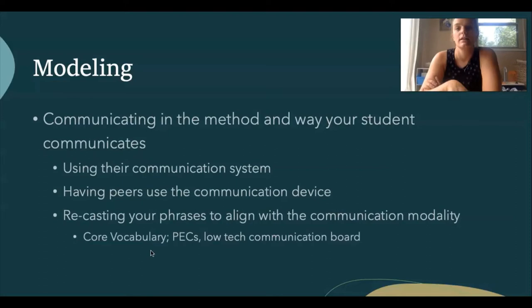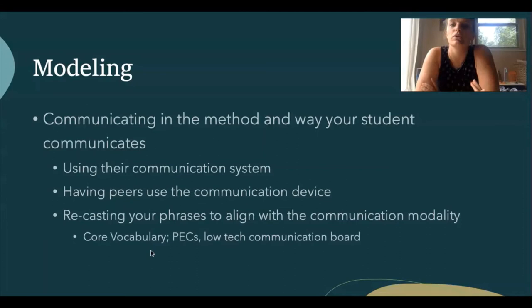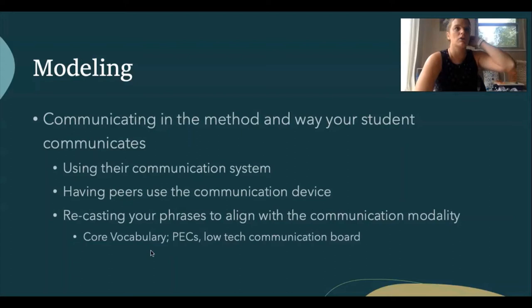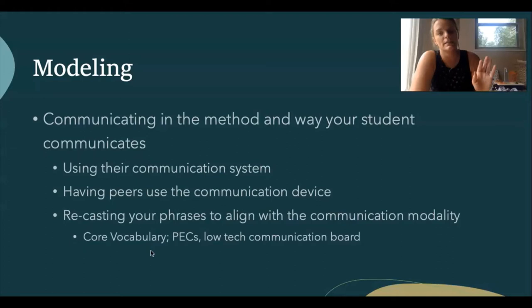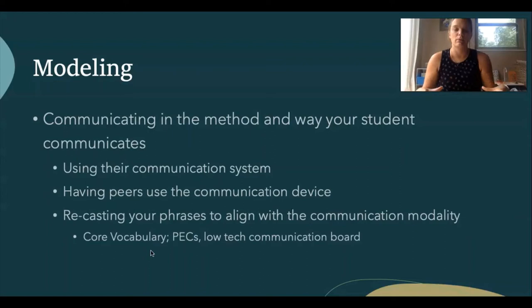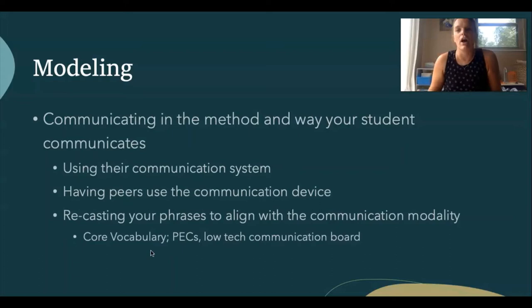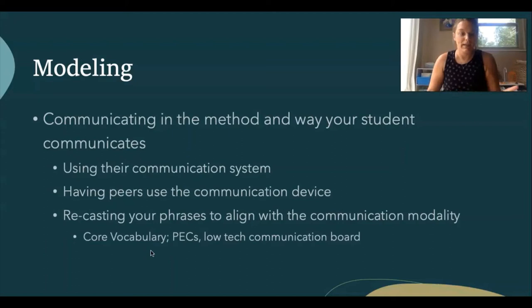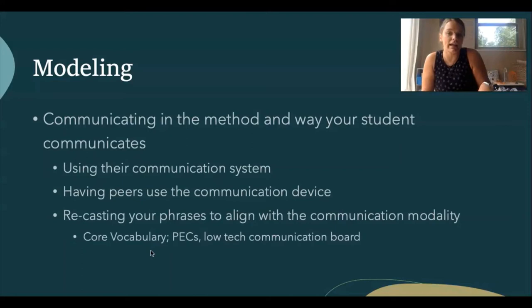If my student is at the one-word level using their device to ask for 'more' or 'stop,' I might model at the three-word level: 'I want stop' or 'I want help.' You want to touch the device, use the device, and encourage peers to use it too. Often teachers make rules that it's 'Johnny's device' and make kids fearful of it — but if peers are interested, it's only going to grow the student's interest in their own device.